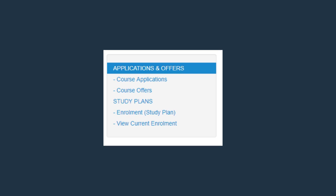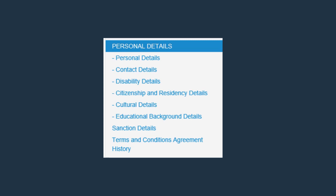MyDetails allows you to update your personal details, contact details, your disability information, citizenship and residency details, cultural details, education background, view sanctions, and your terms and conditions history.